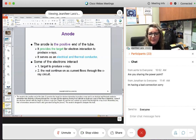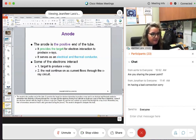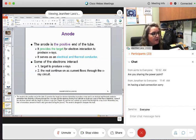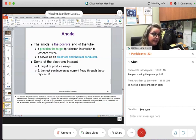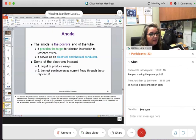The anode is the positive side — it provides the target. At the target is where the electrons are going to be abruptly stopped. There is going to be a conversion at the target: x-rays and heat.